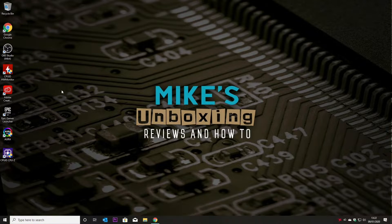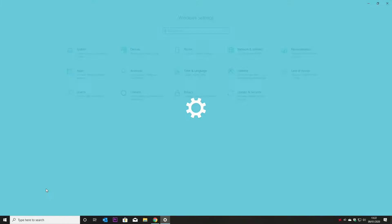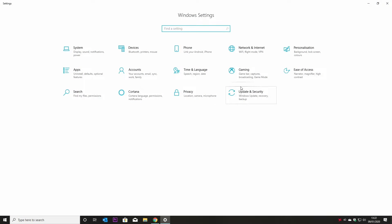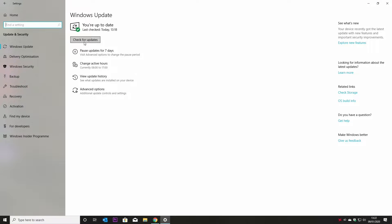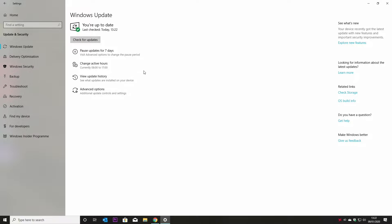The first thing to do is to check the simple one — make sure you've got all your Windows updates up to date. On the Start menu, click on Settings, go into Update and Security, and click on Check for Updates. Windows will check for updates, and if there's anything available or needs updating, you'll be notified in this window. If there are any, go ahead and do them. In this particular instance, we've got no updates — we're all up to date.